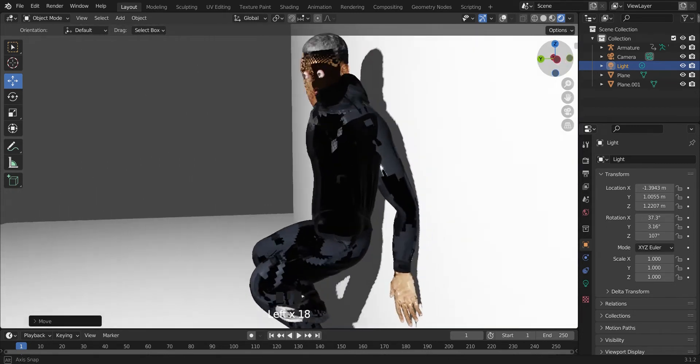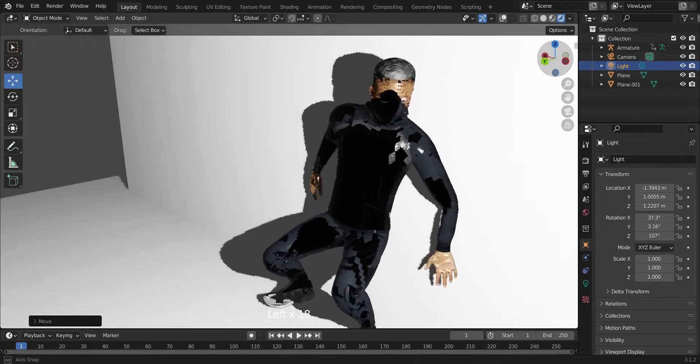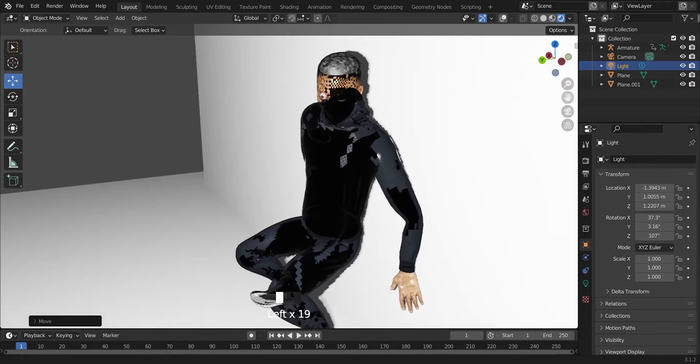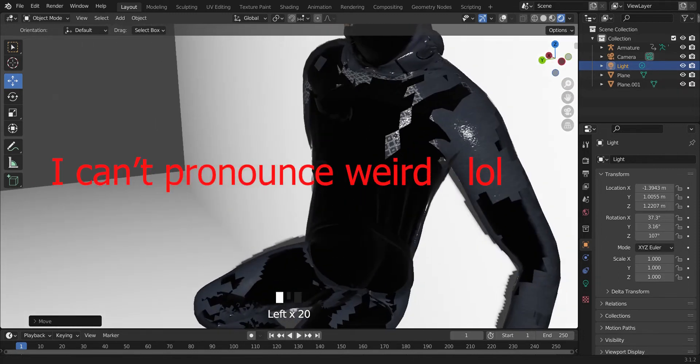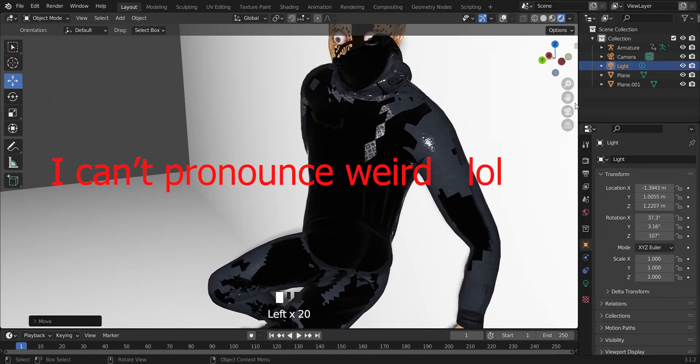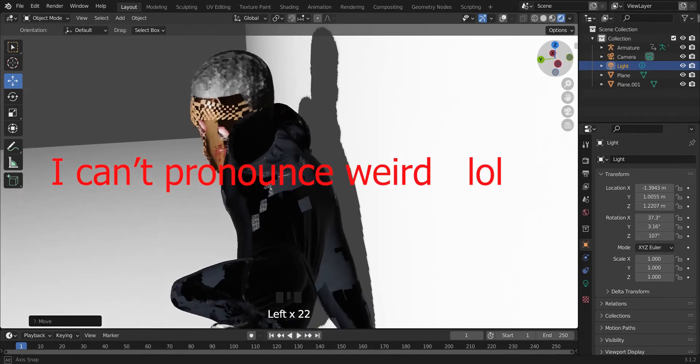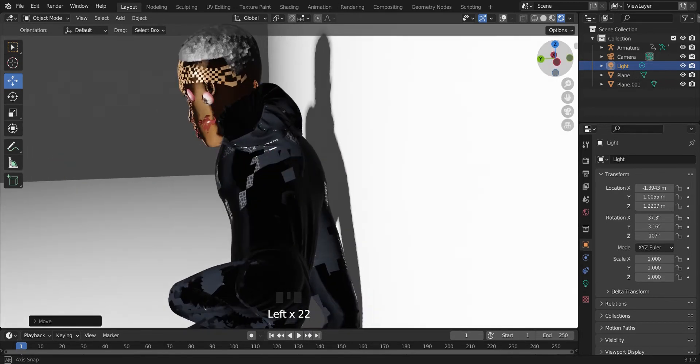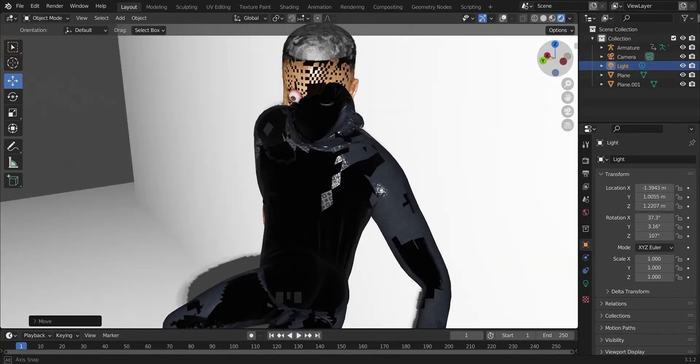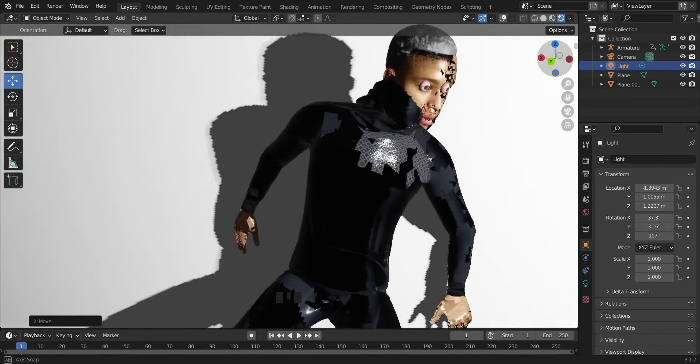Alright, so your character is looking very weird. There's all these black spots, a lot of transparency, and even the eyes are literally popping out.